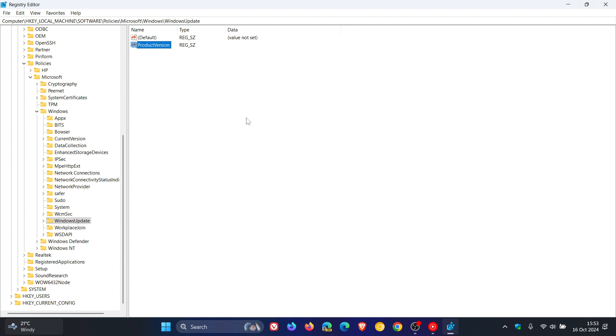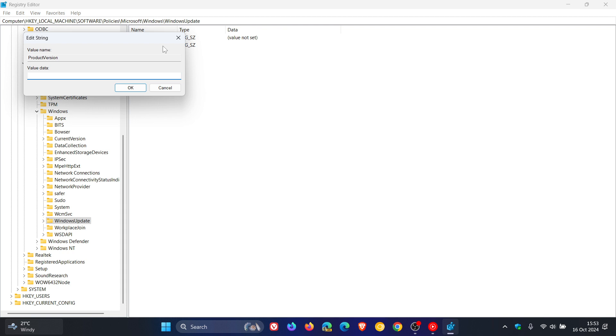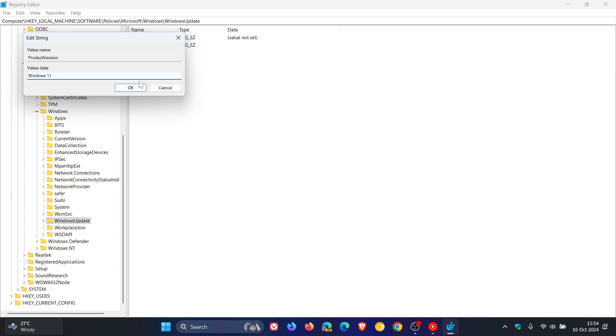And then what you need to do after that is just double click on it and set its value data to Windows 11. So we just type in Windows 11, and then you would click on OK.